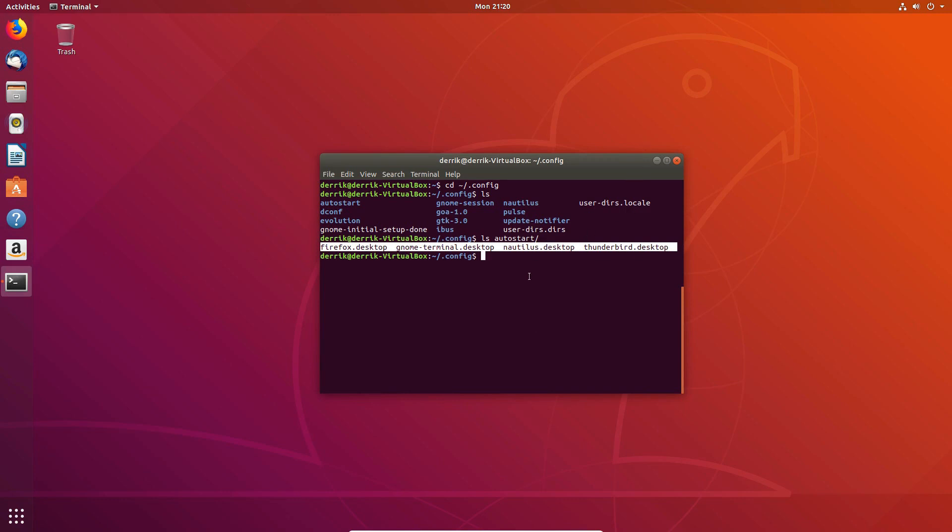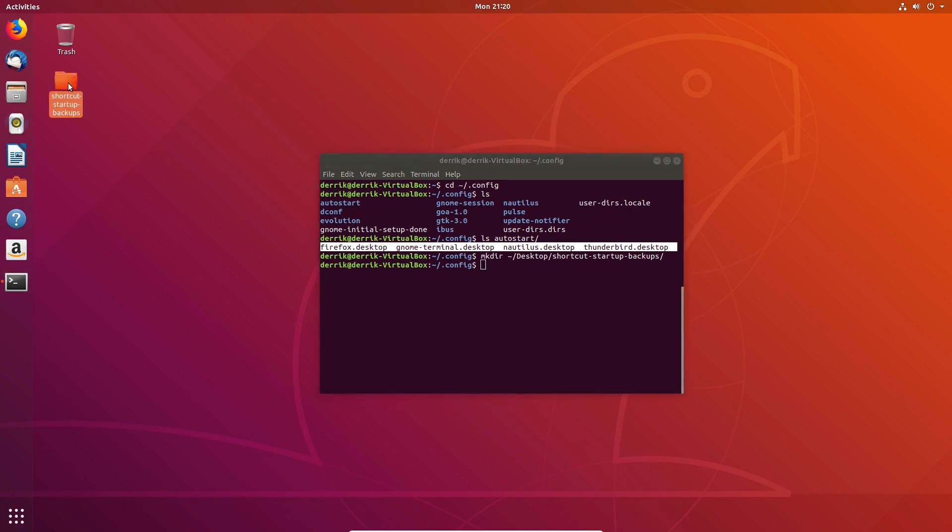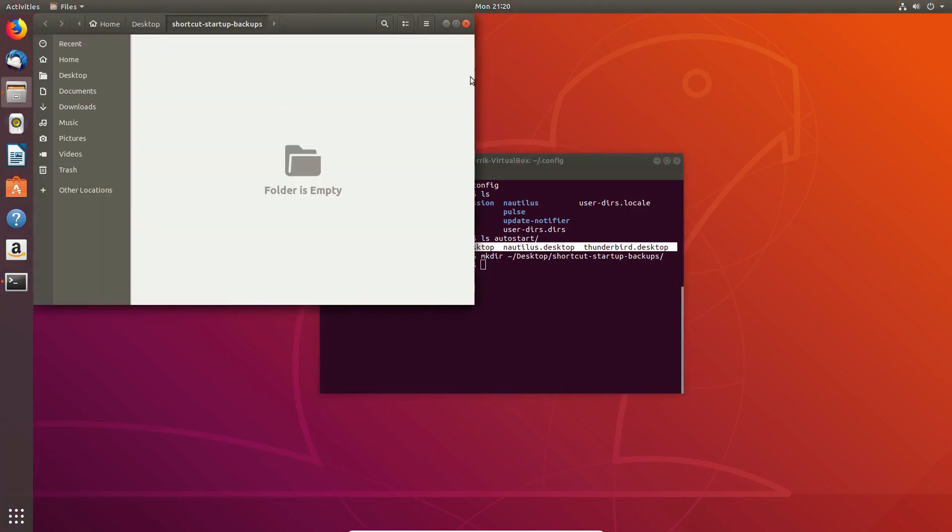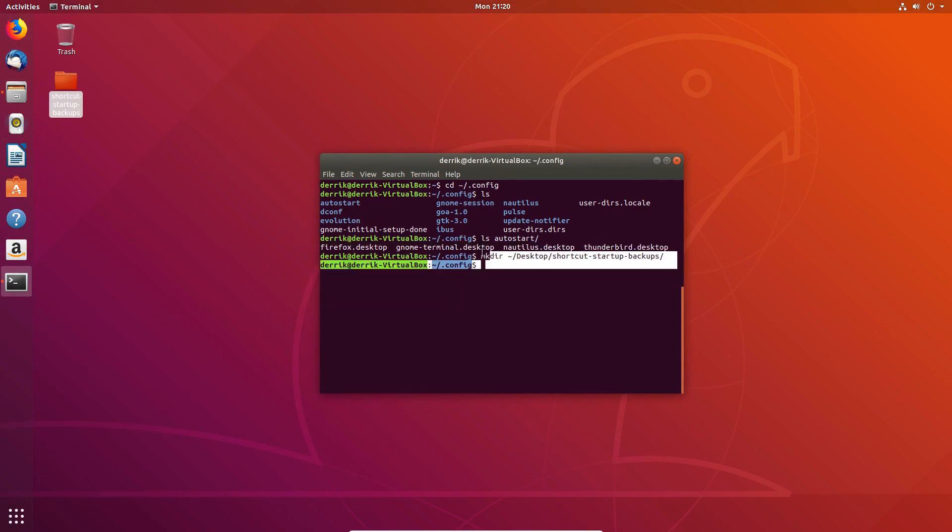But also you can move it back if you want to, like if you want to save the entries, put them somewhere else. Like if you want to do mkdir dash p, let's do desktop shortcut startup backups. We can put this folder here and then we can save all of our startup stuff in this folder here for later.